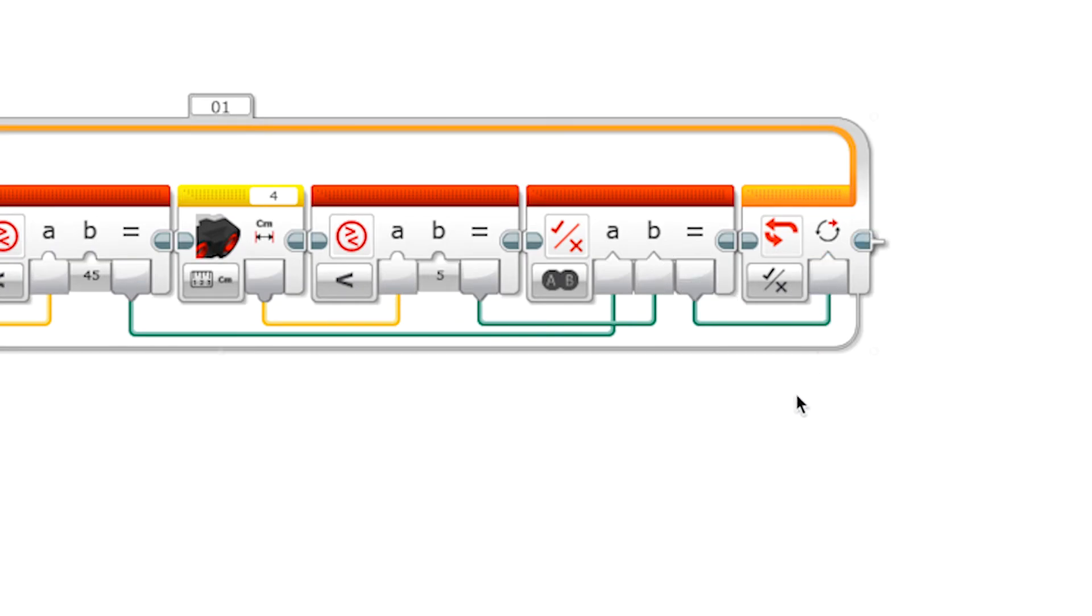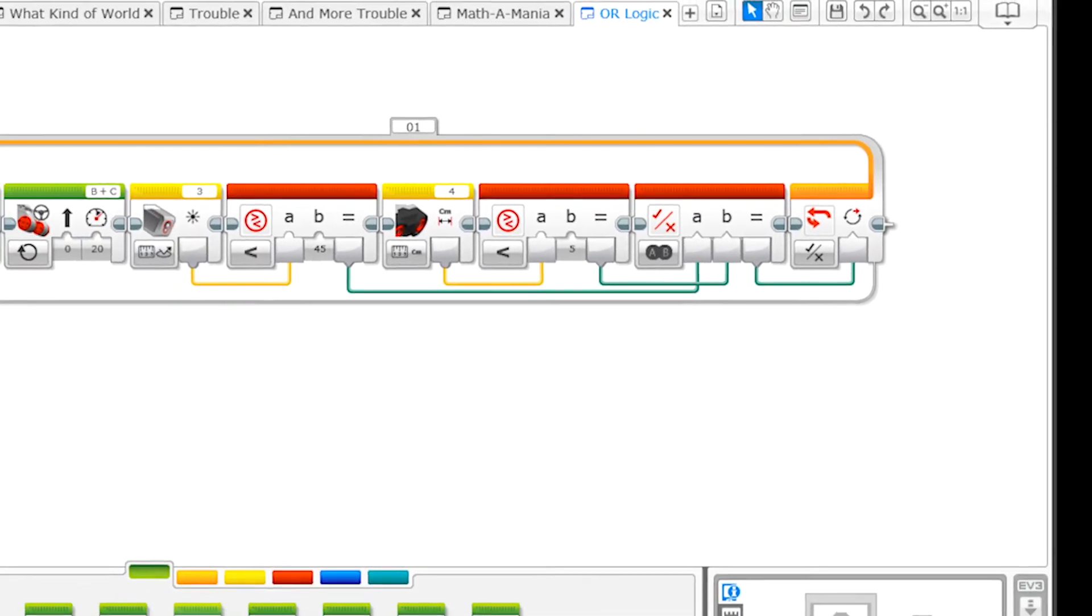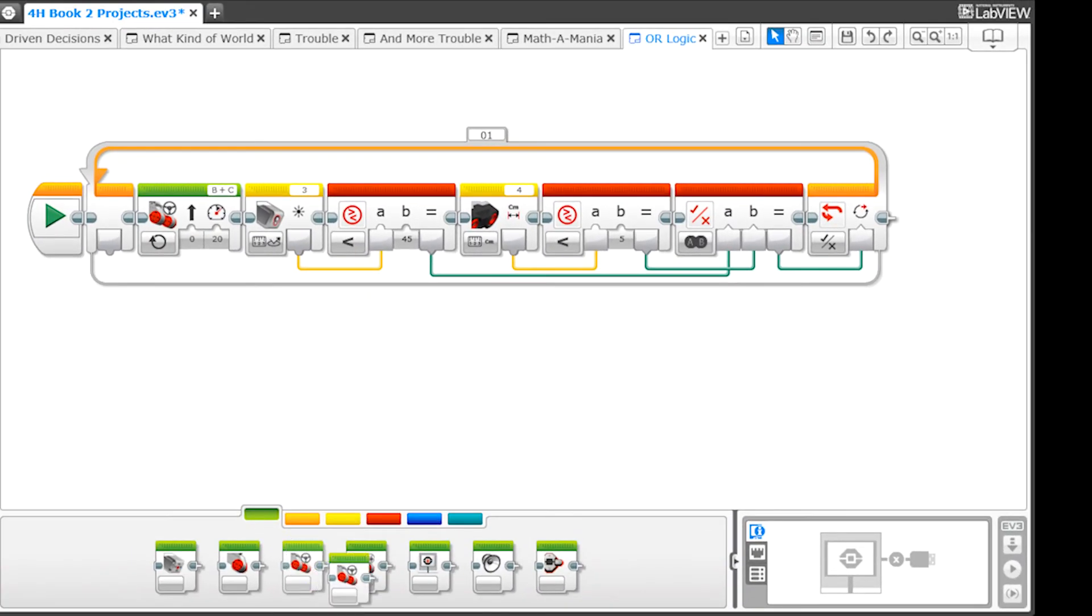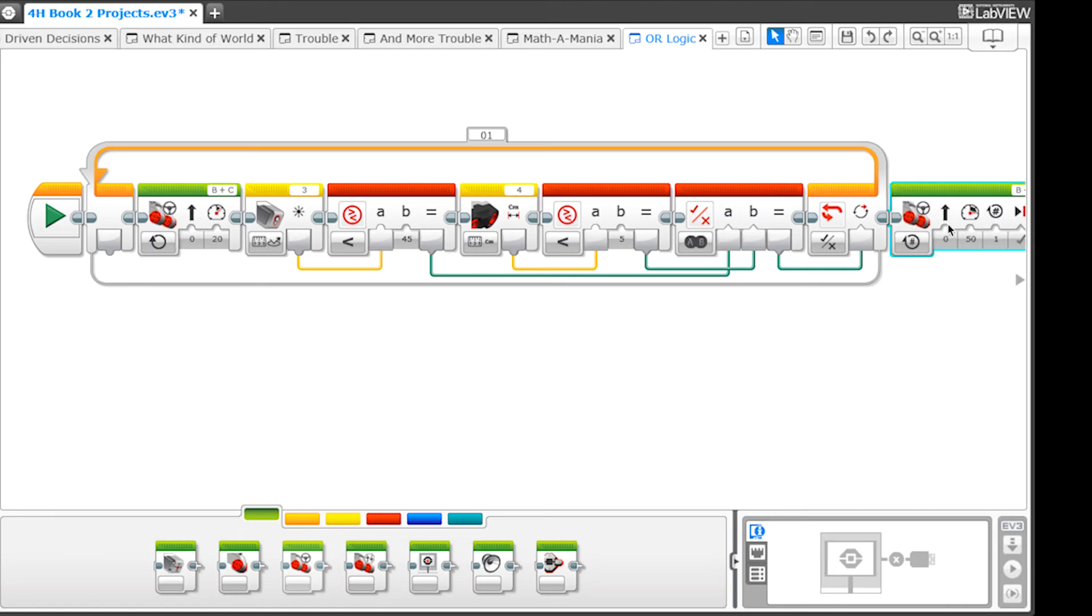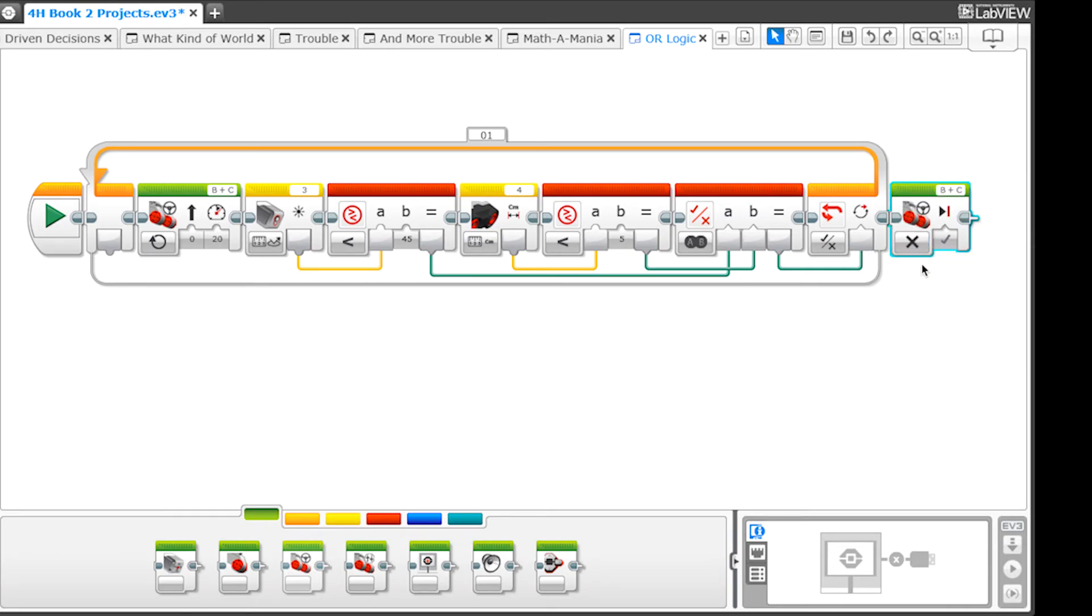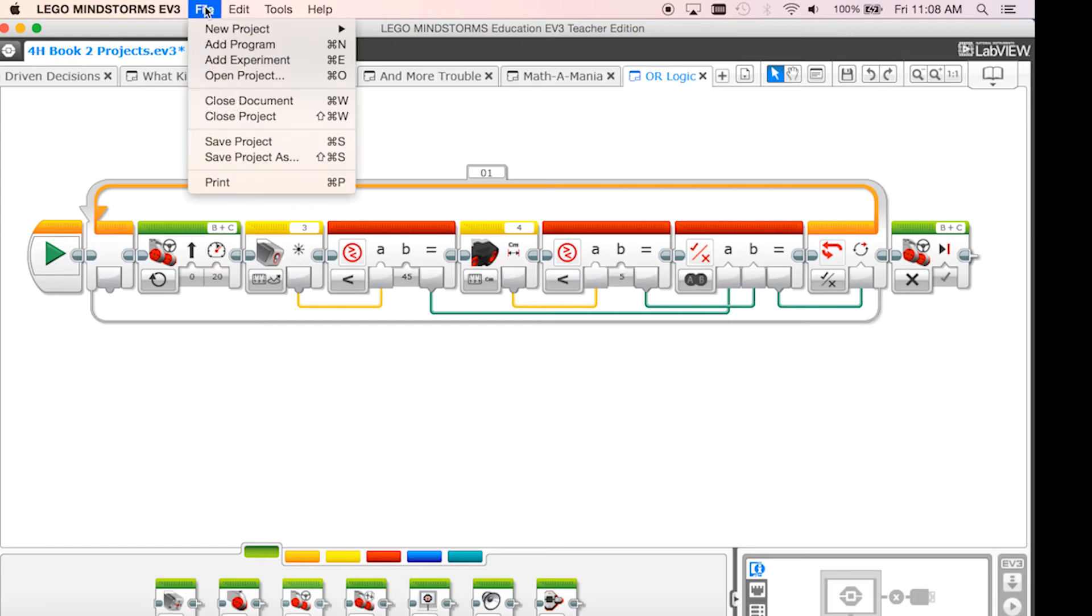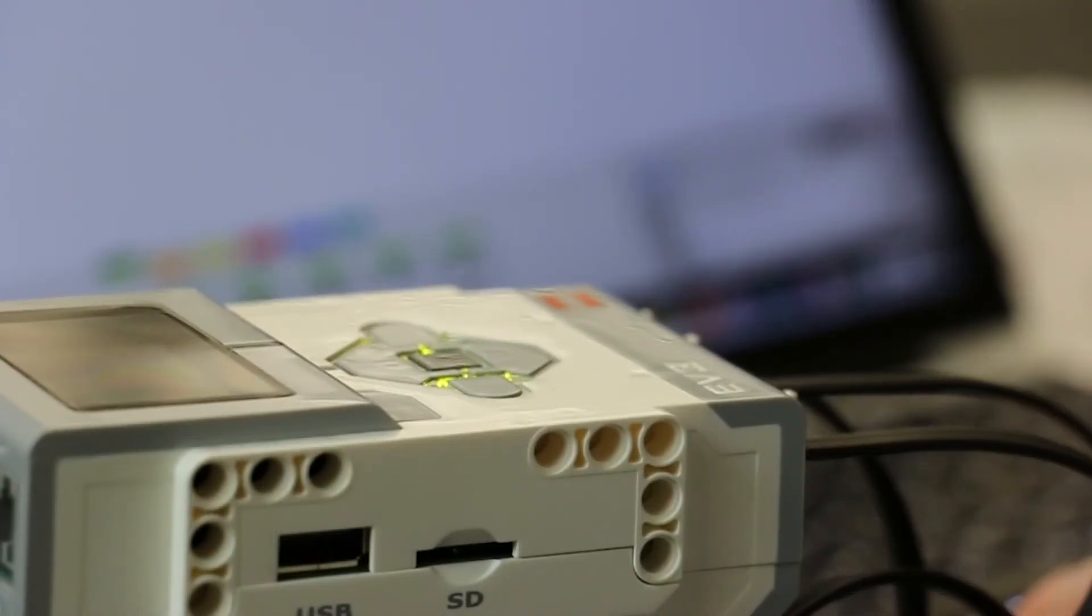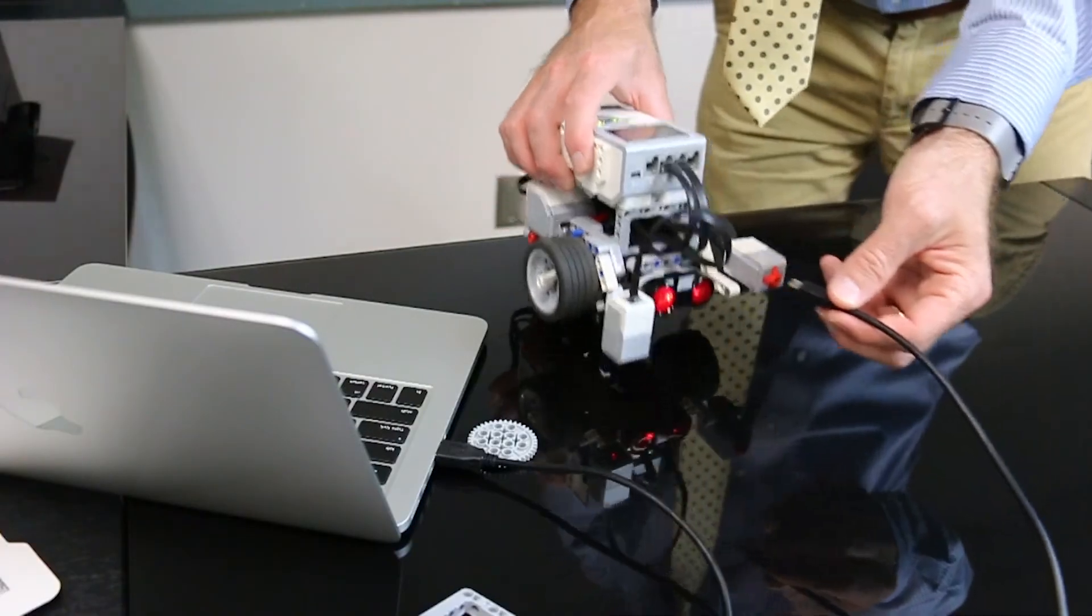If A or B are true, it will output true from under the equal sign, ending the loop and stopping the robot. Add a motor block to stop your robot. Save your work. Download your program to the EV3 and test it on your own. Pause the video while you test this.